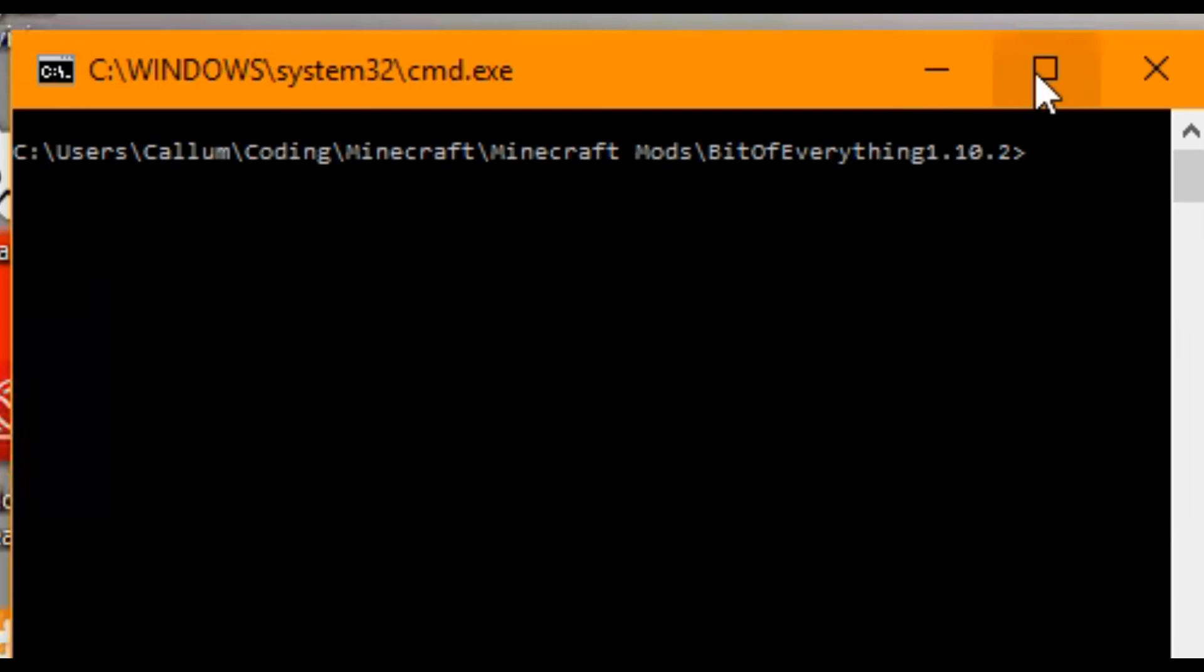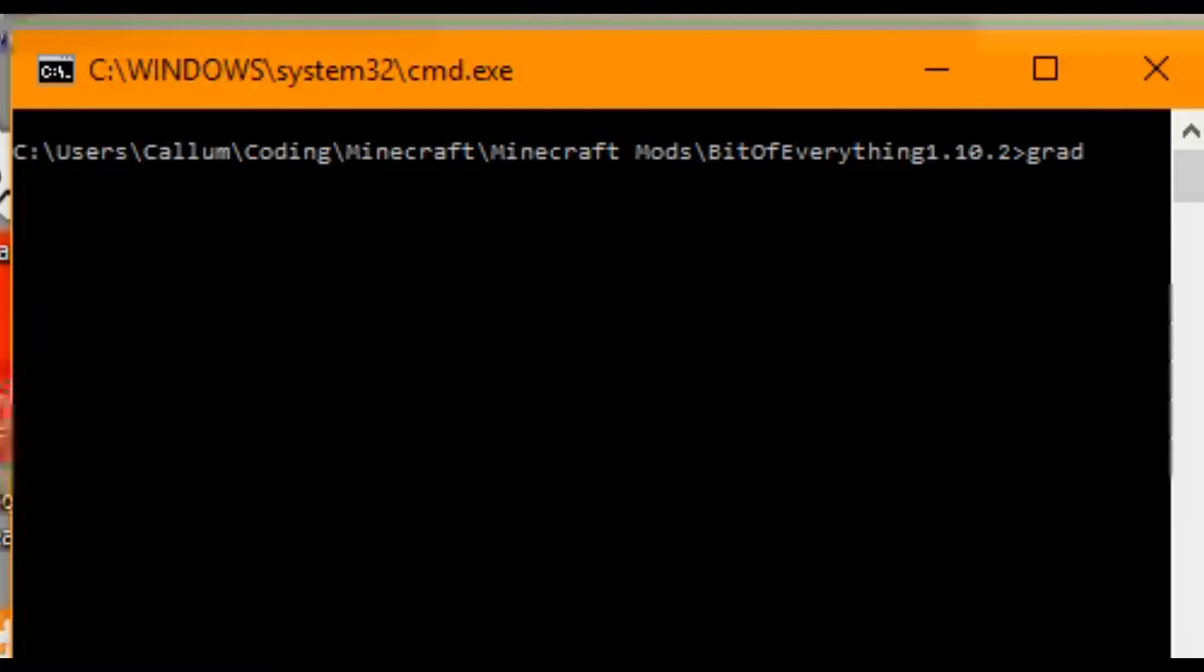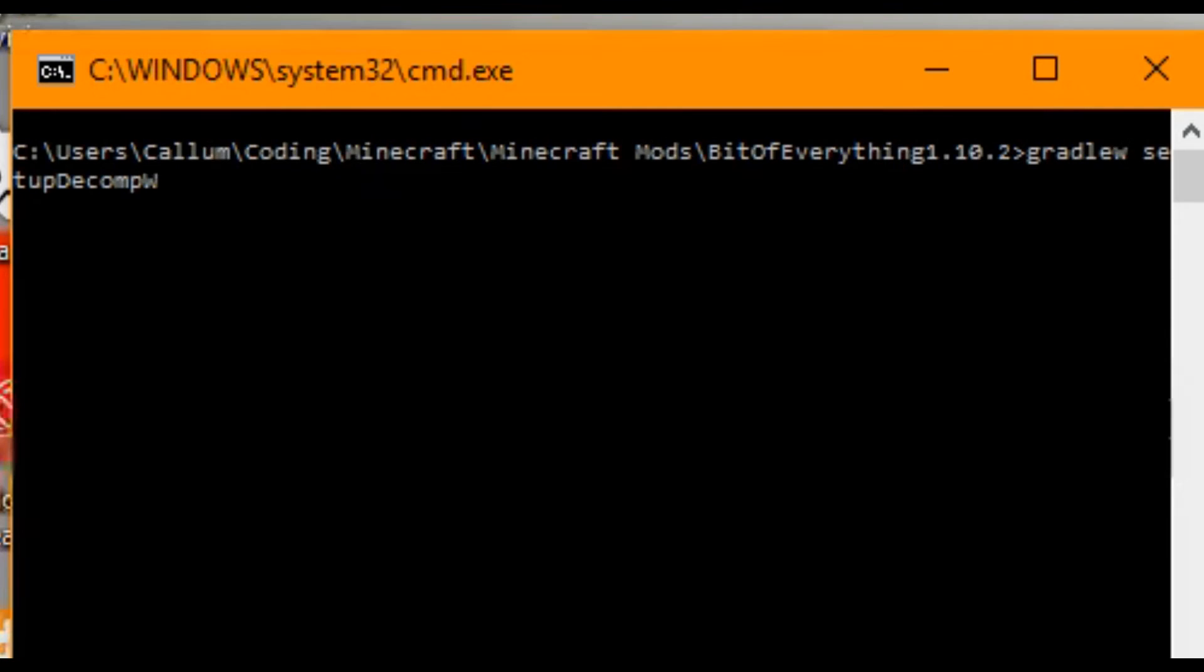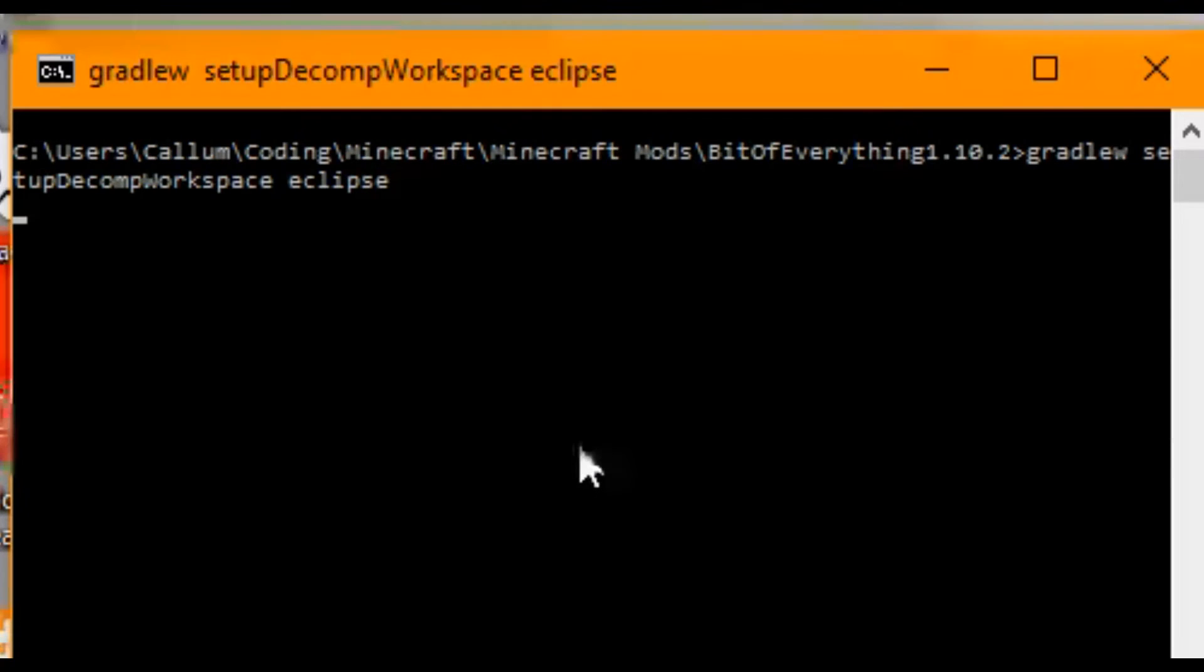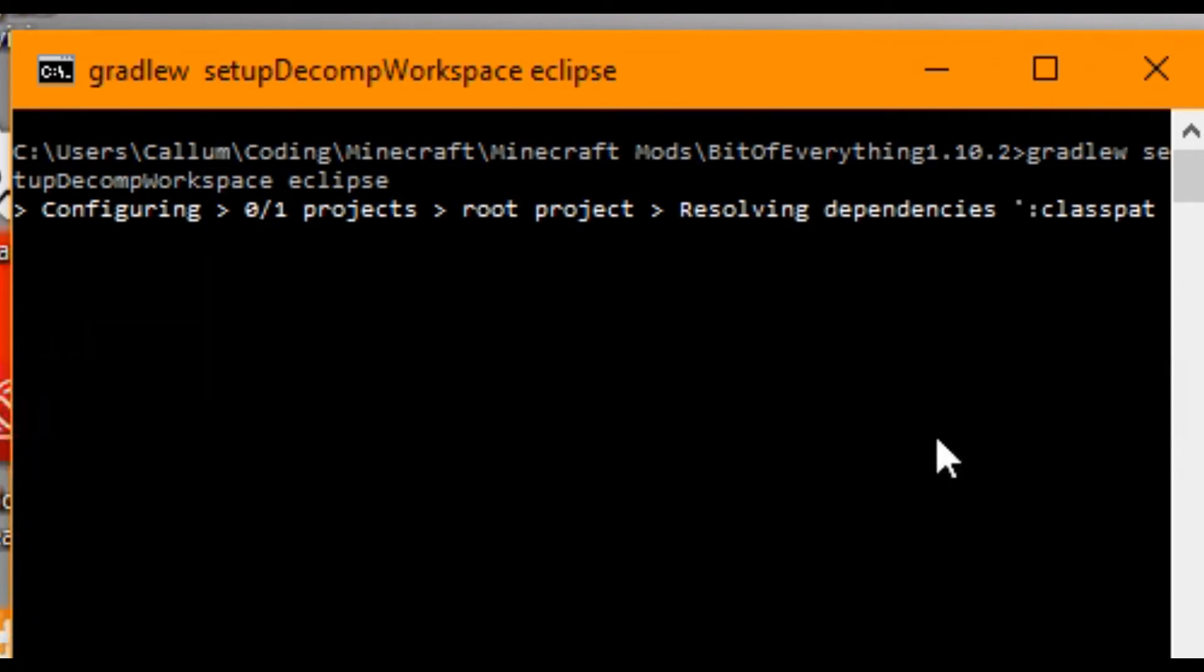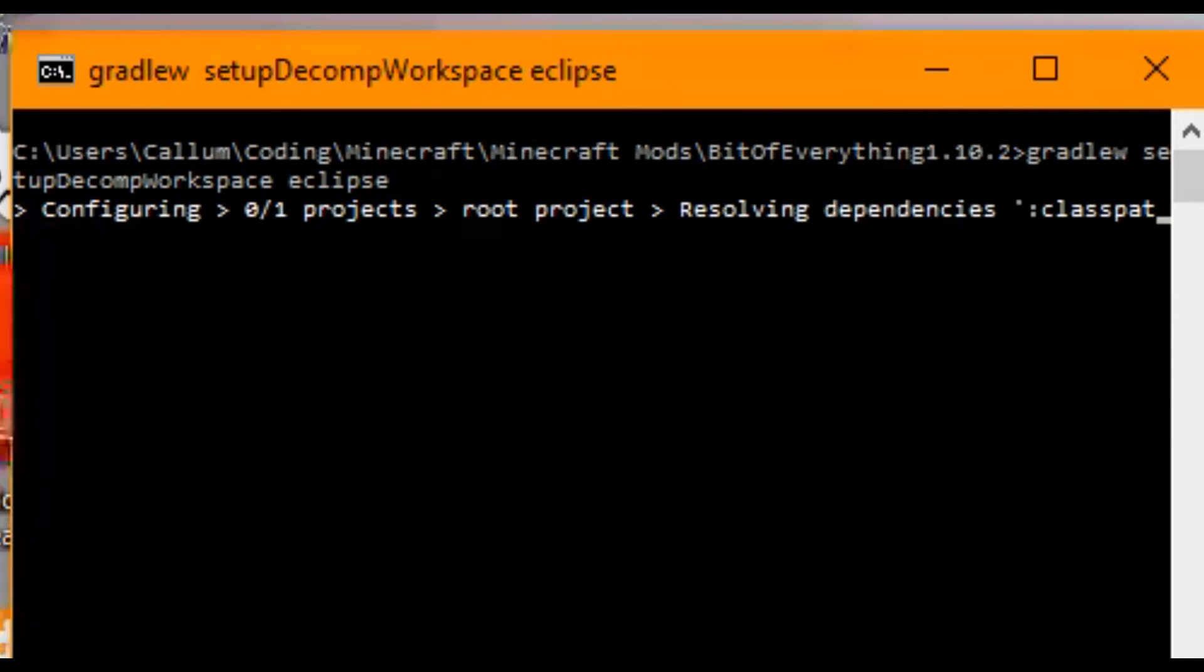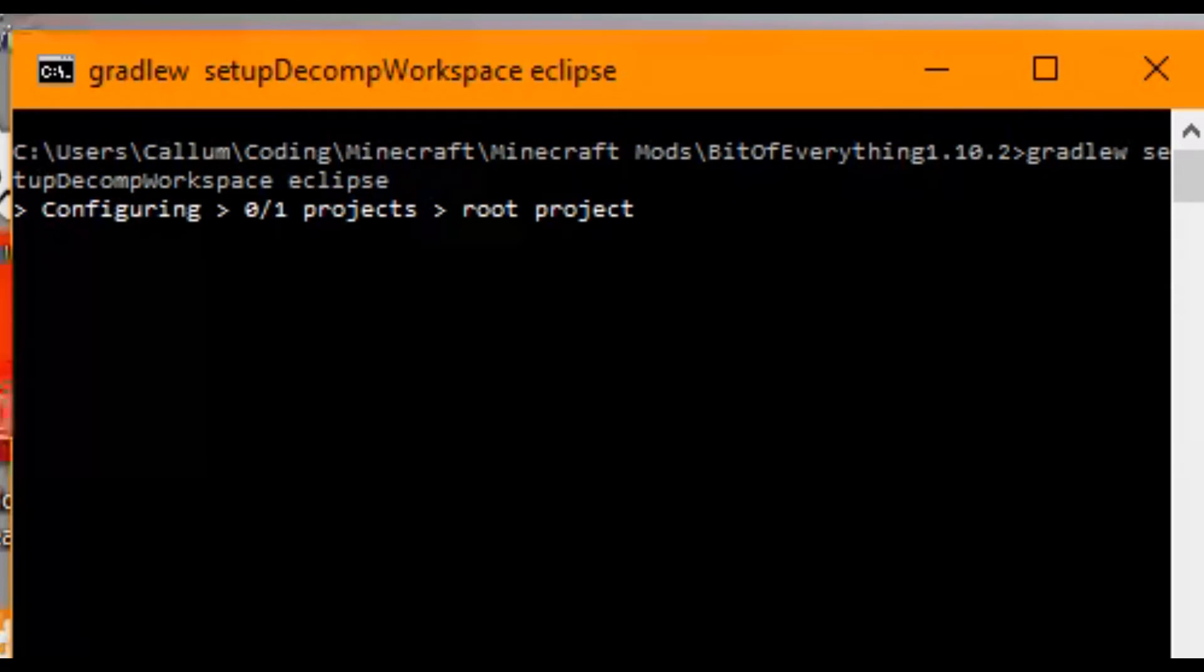This is really small for me, I don't know why. I'll zoom in on that for you guys. What you want to do is type in gradlew setupDecompWorkspace Eclipse. Make sure to include Eclipse and hit Enter. That's actually going to build it and this uses the environment variable that we just set up to work. What we're going to have to do is we're going to have to leave this to run through all of the building of it. It'll create some more files for us. We just wait for it to do that.